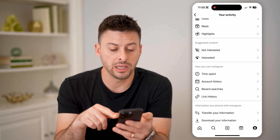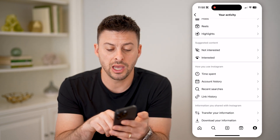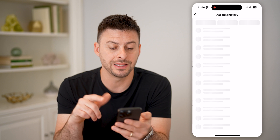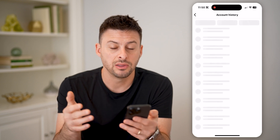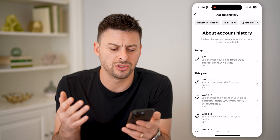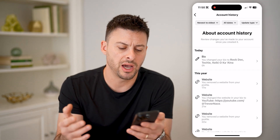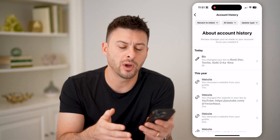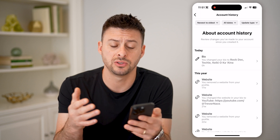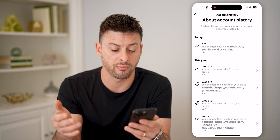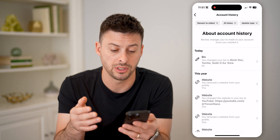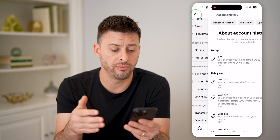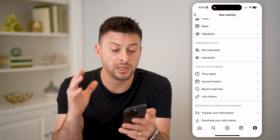I can see my link history and, of course, my entire account history. This is any changes to my bio, to websites, to information about my account, when I created it — all of that stuff.